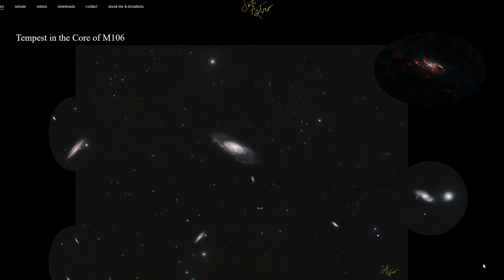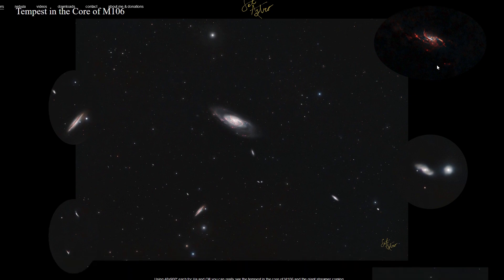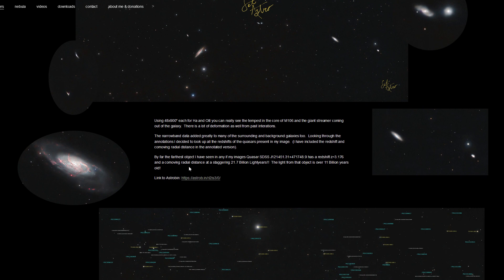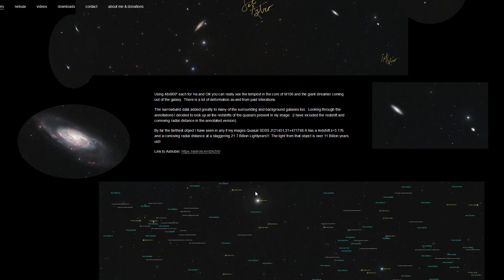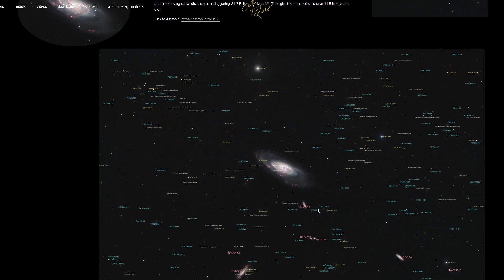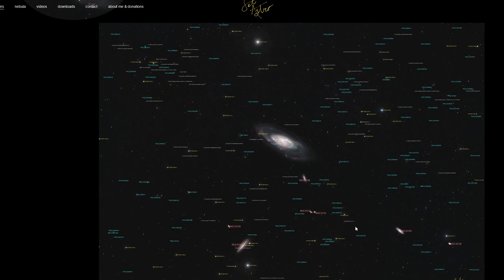I have also updated my website SETIASTRO.com with the Tempest and core of M106, including some close-in crops, a write-up, a link to Astrobin, and the annotated version.